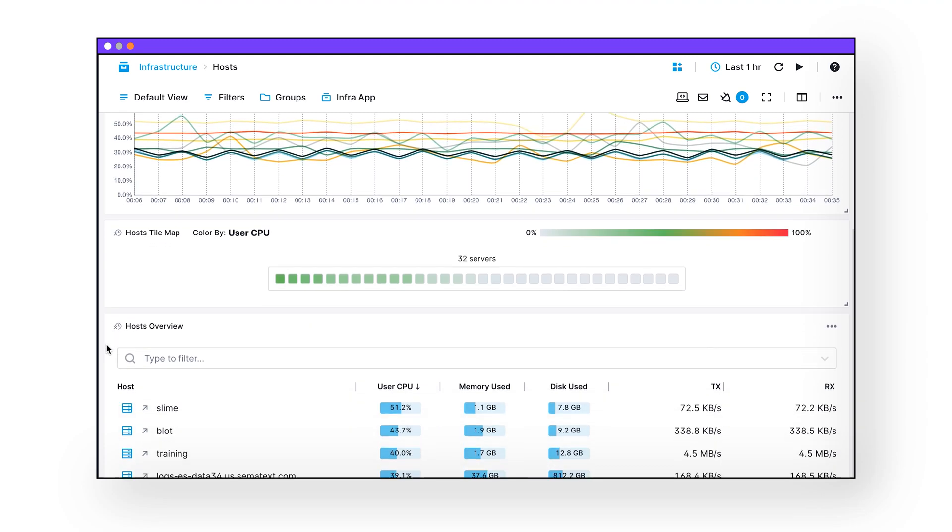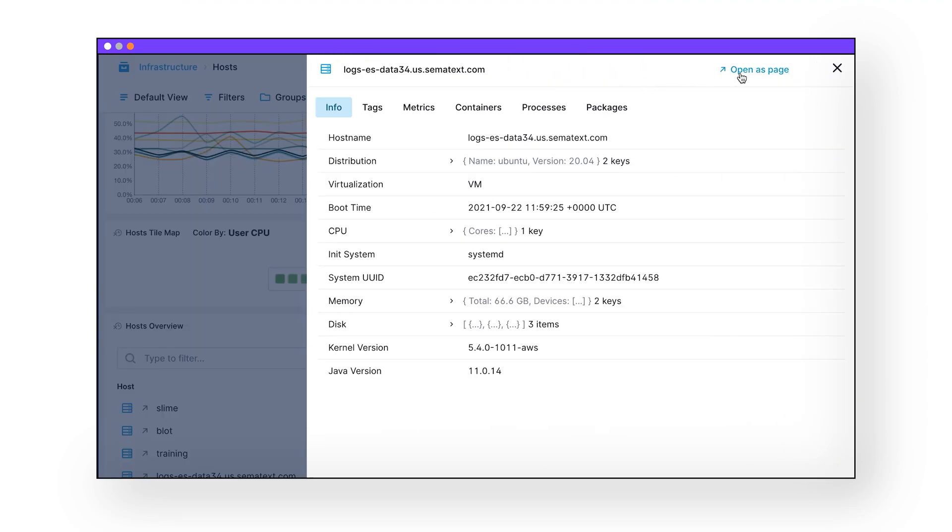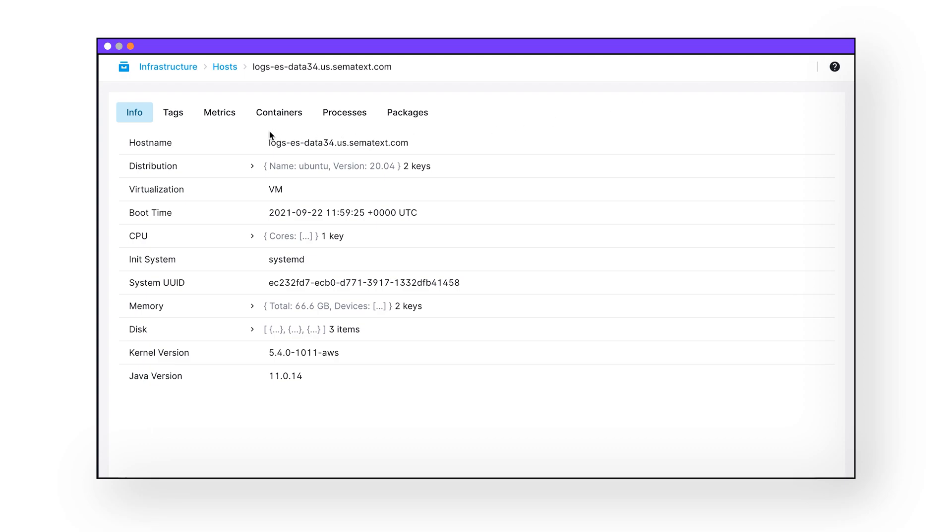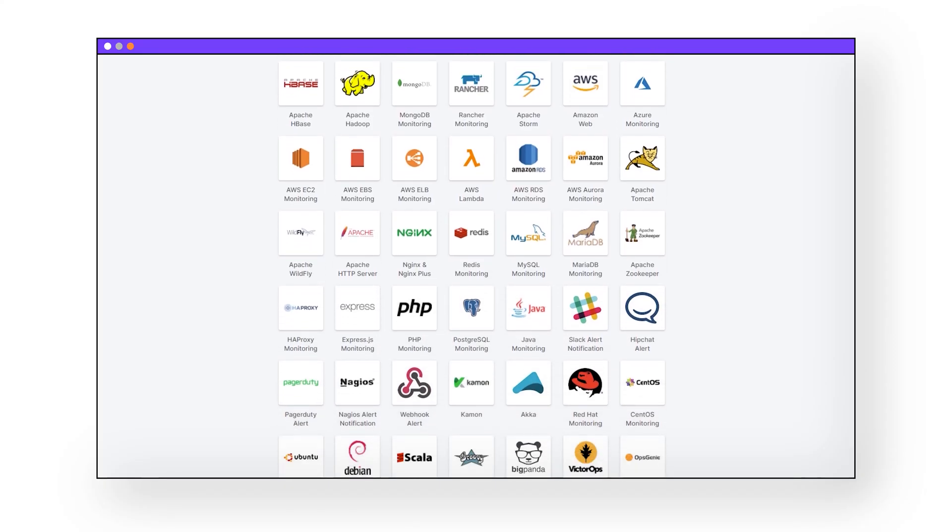Cue Sematext. Sematext lets you monitor everything, from something as wide as your whole infrastructure or as narrow as a single memory usage from an individual Docker container. And the best part, Sematext Agent automatically discovers pretty much all of your stuff for you, with well over 100 integrations.